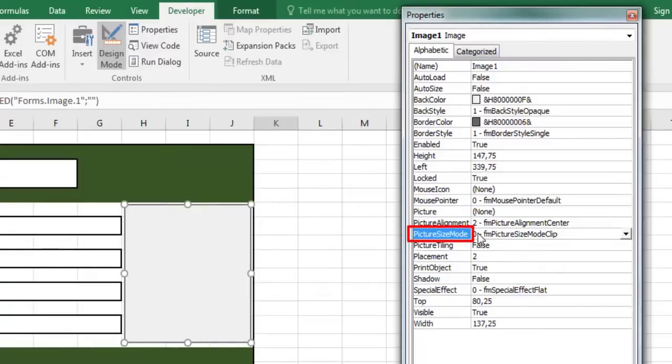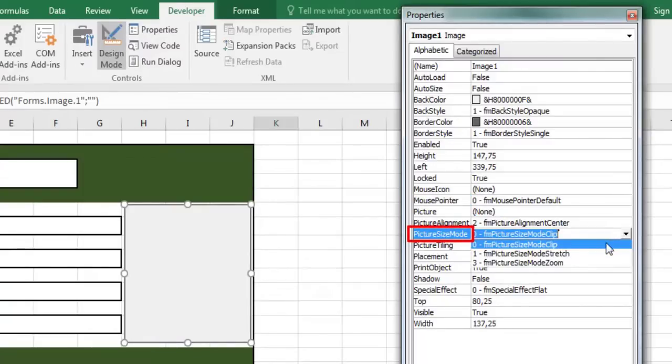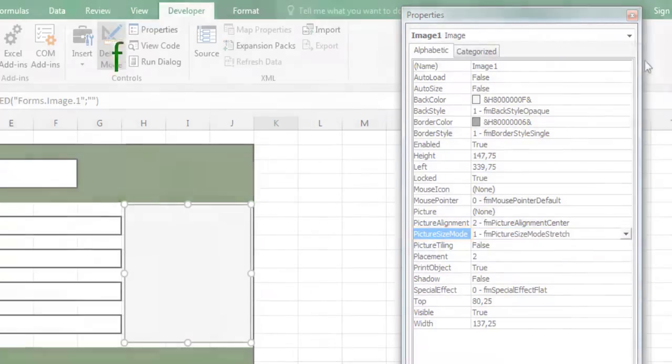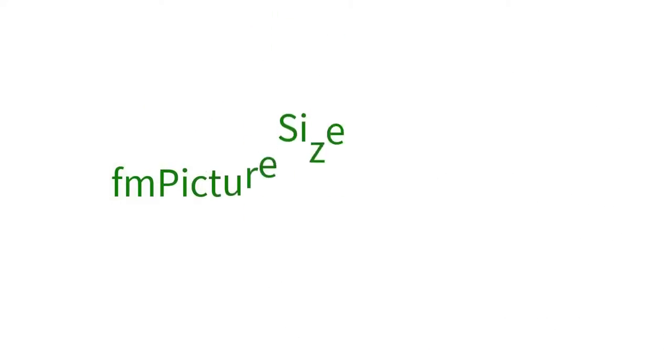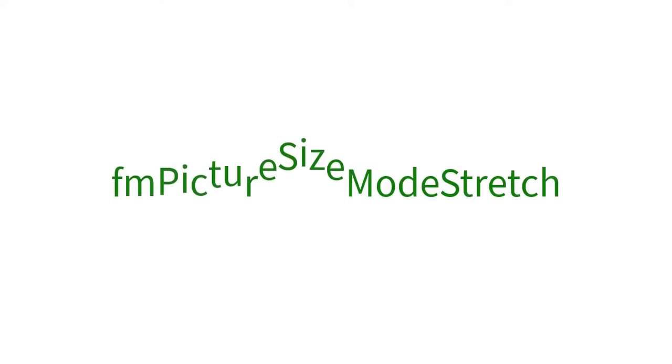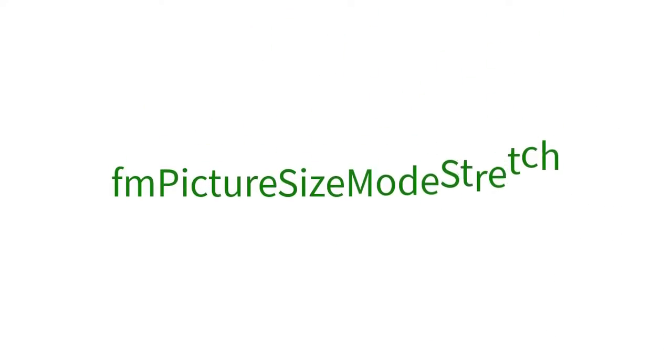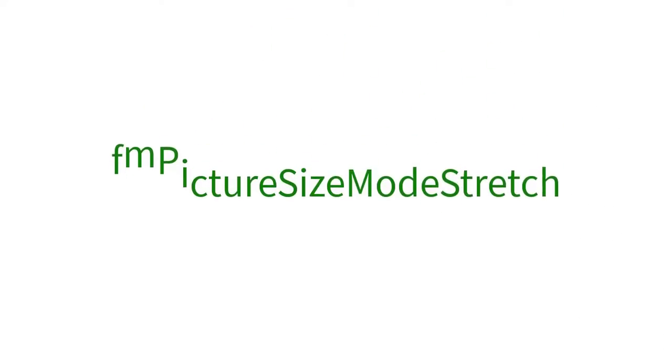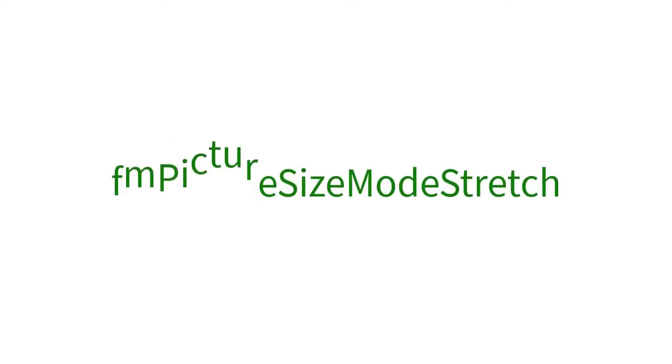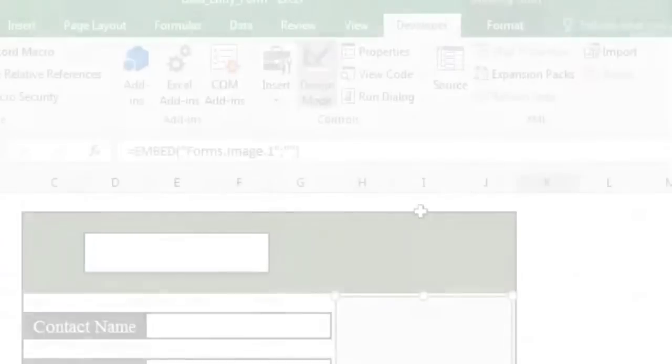Modify the picture size mode property which specifies how to display the background image on a control. Select FM picture size mode stretch. FM picture size mode stretch stretches the picture to fill the form or page. This setting distorts the picture in either the horizontal or vertical direction.